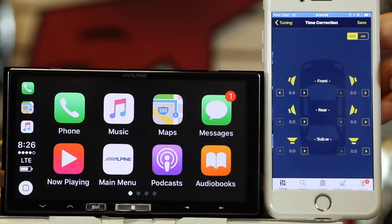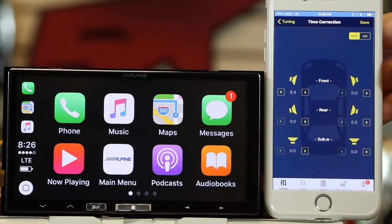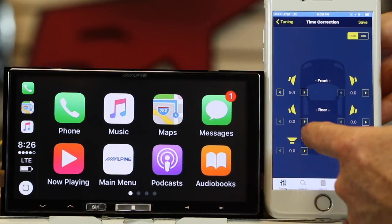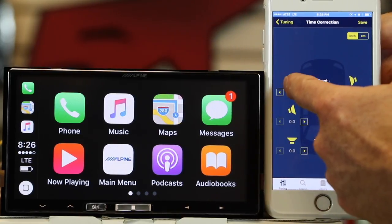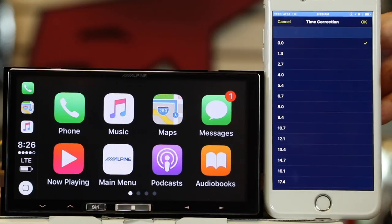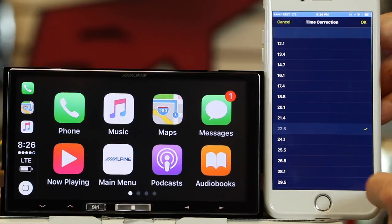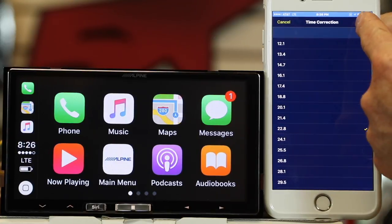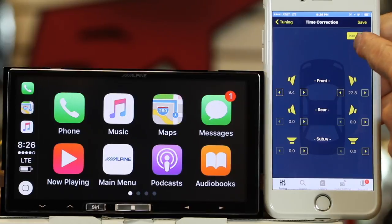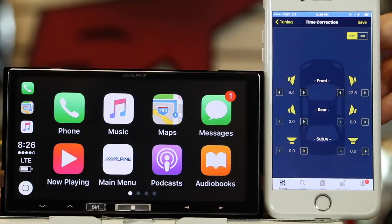You can come in and do time correction. In time correction, you can choose the individual time for each speaker. Simply tap the speaker, tap the distance, and select OK. You can do it in inches or centimeters.